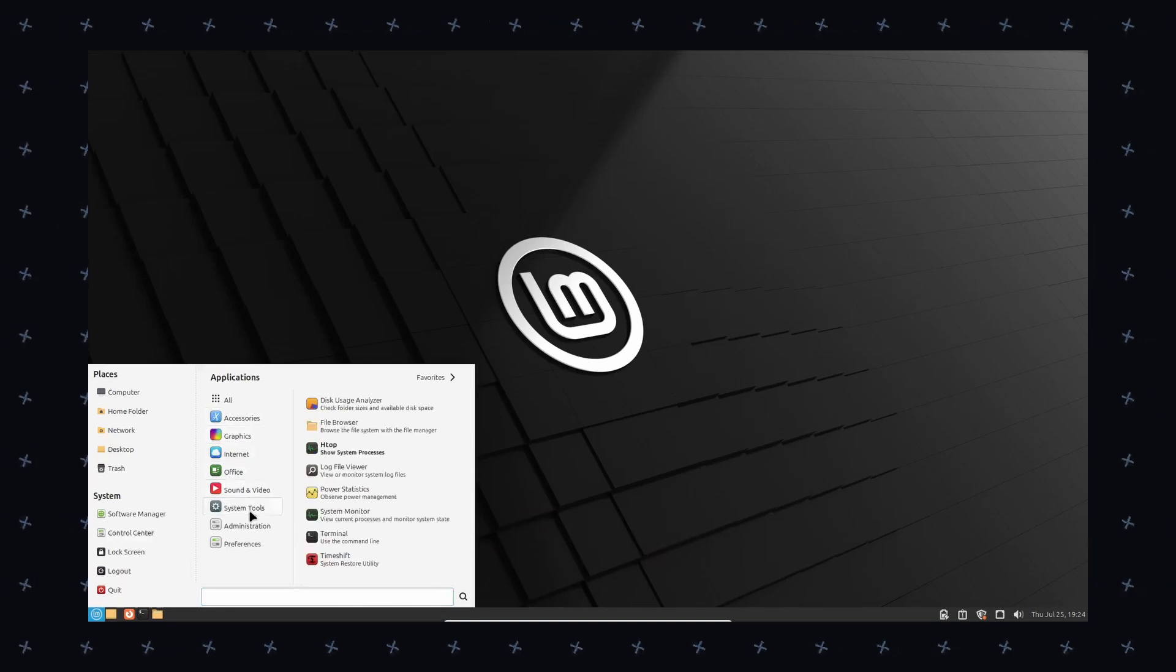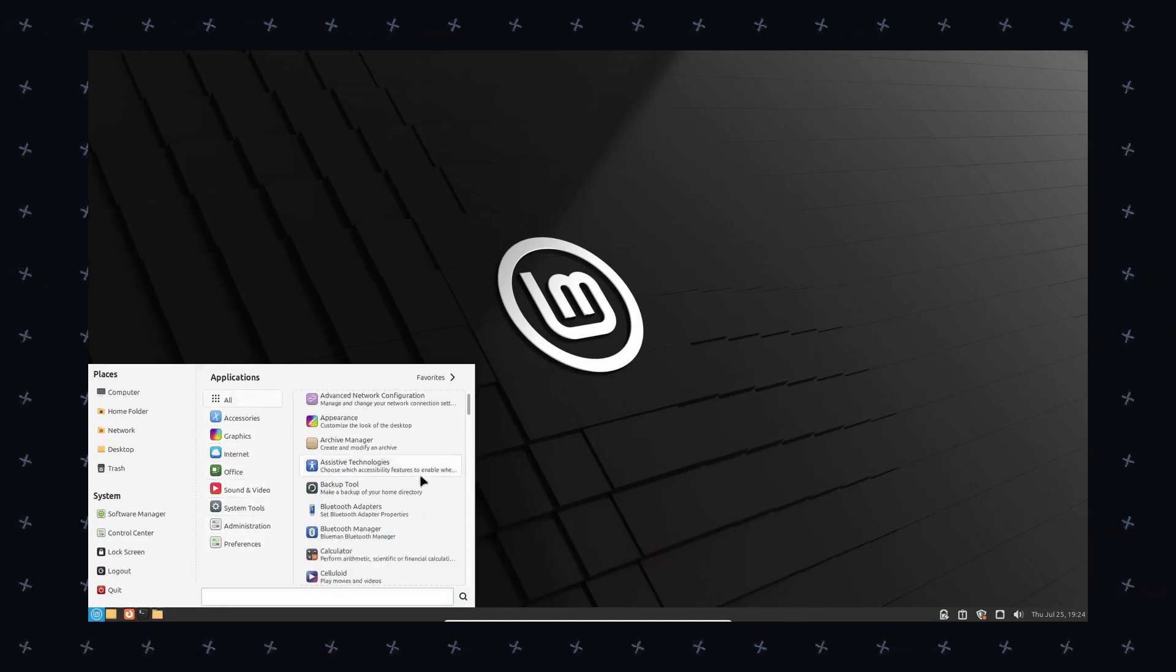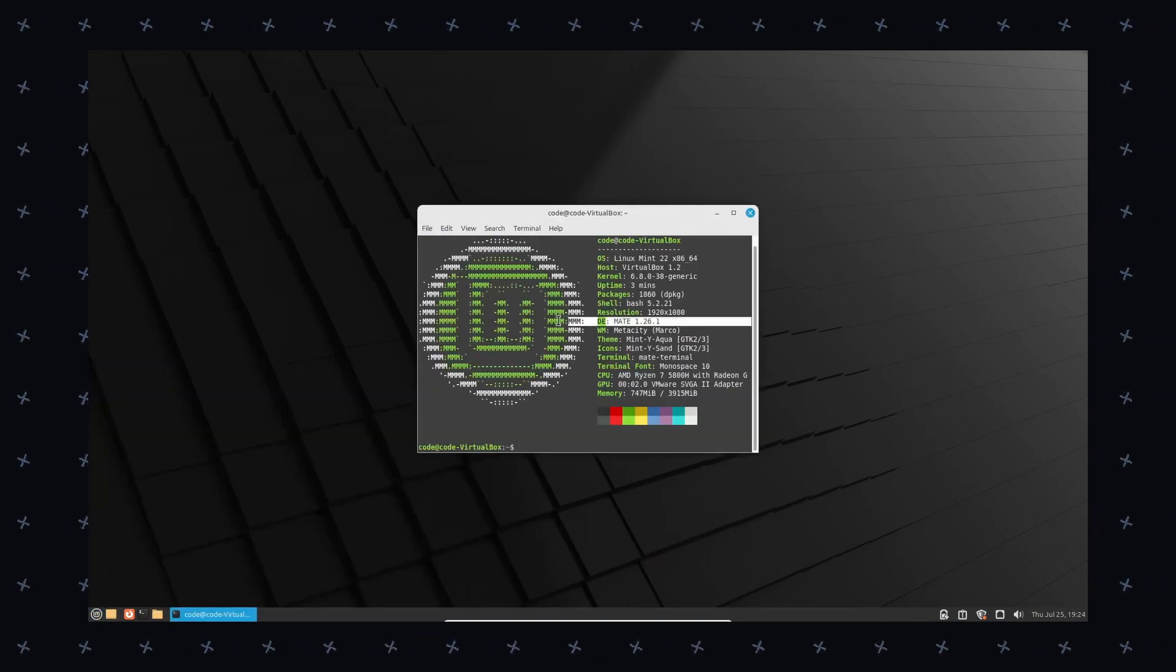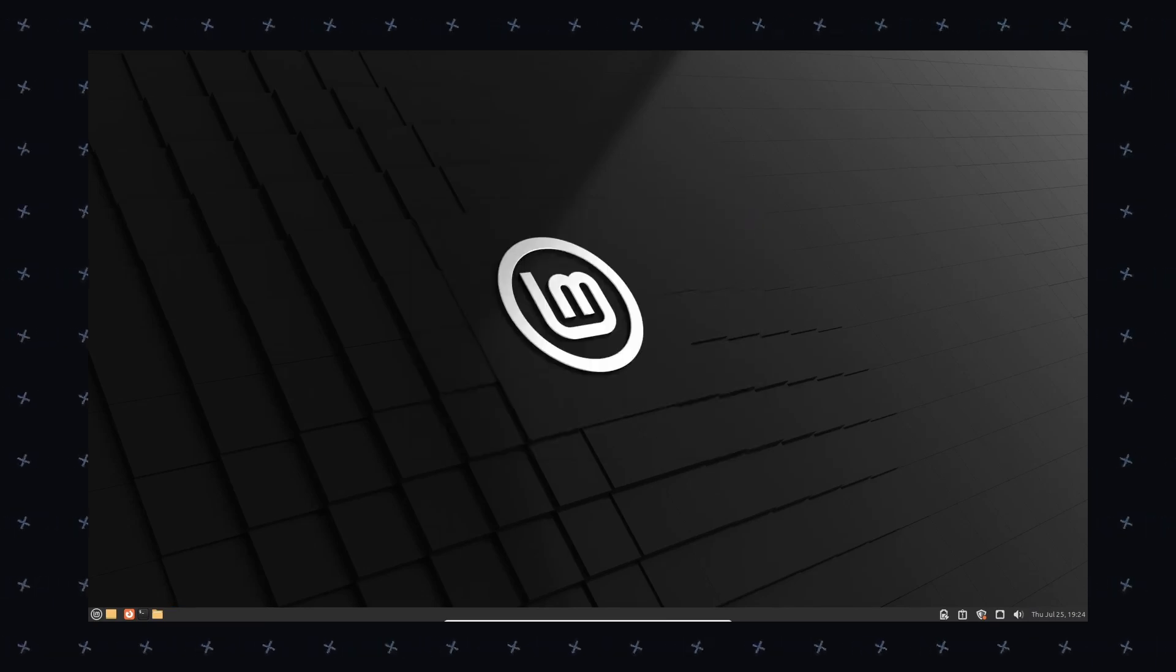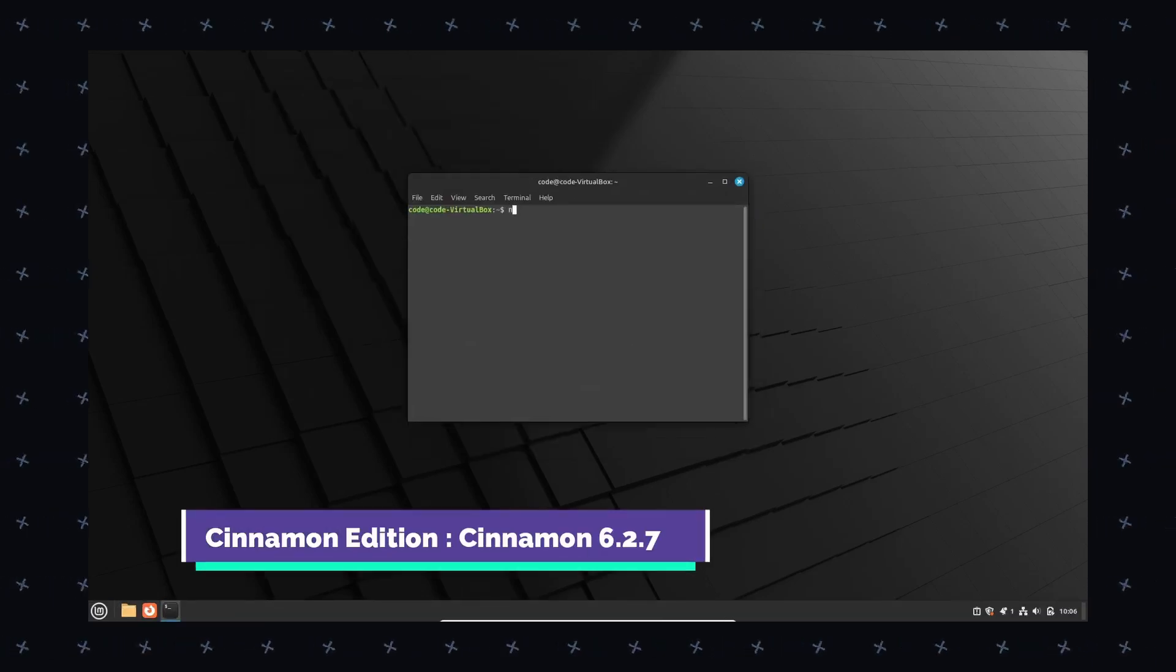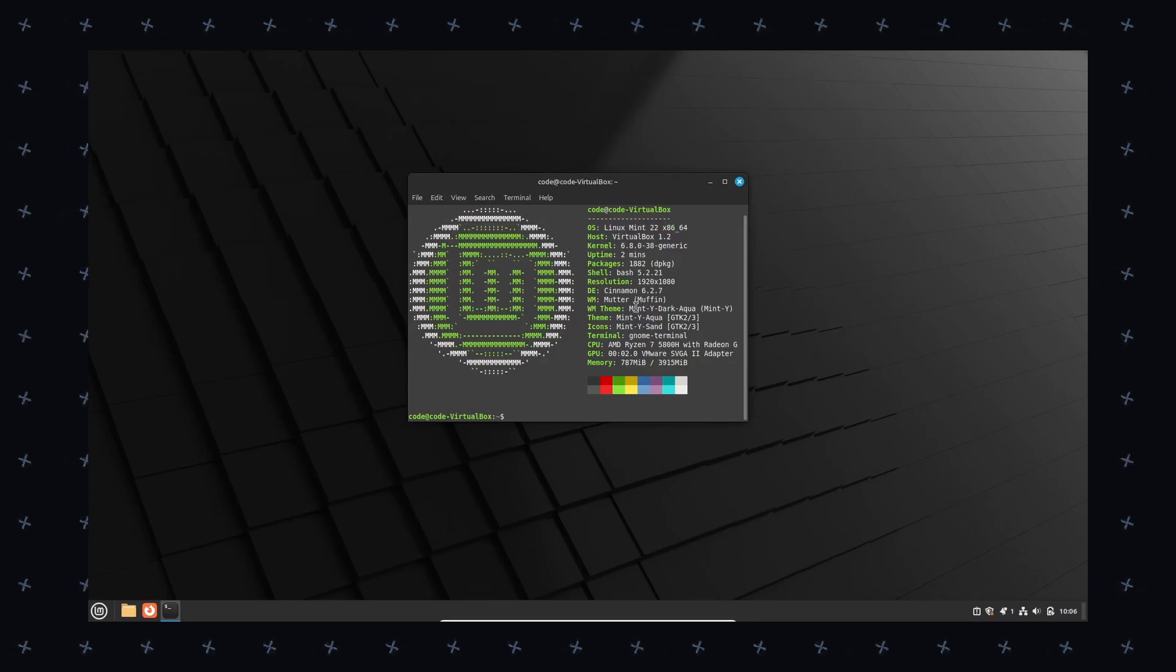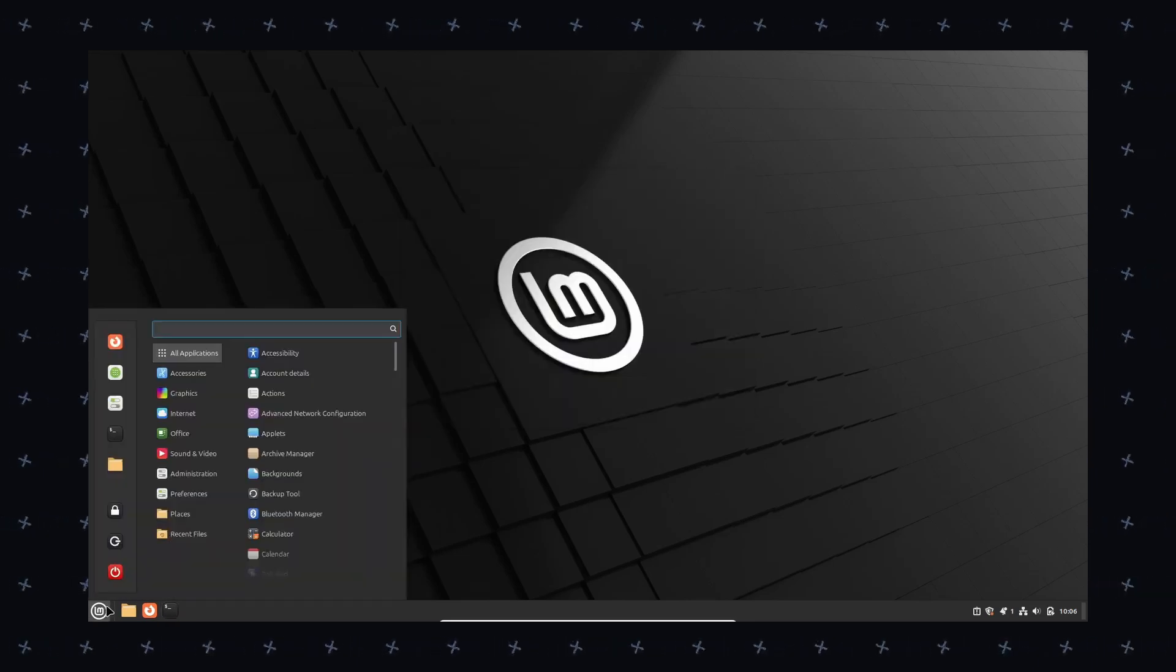But as I said, like every Linux distro, it has limitations that you cannot properly install Windows applications and software. But besides that, in summary, Linux Mint can be a good choice for video editing.